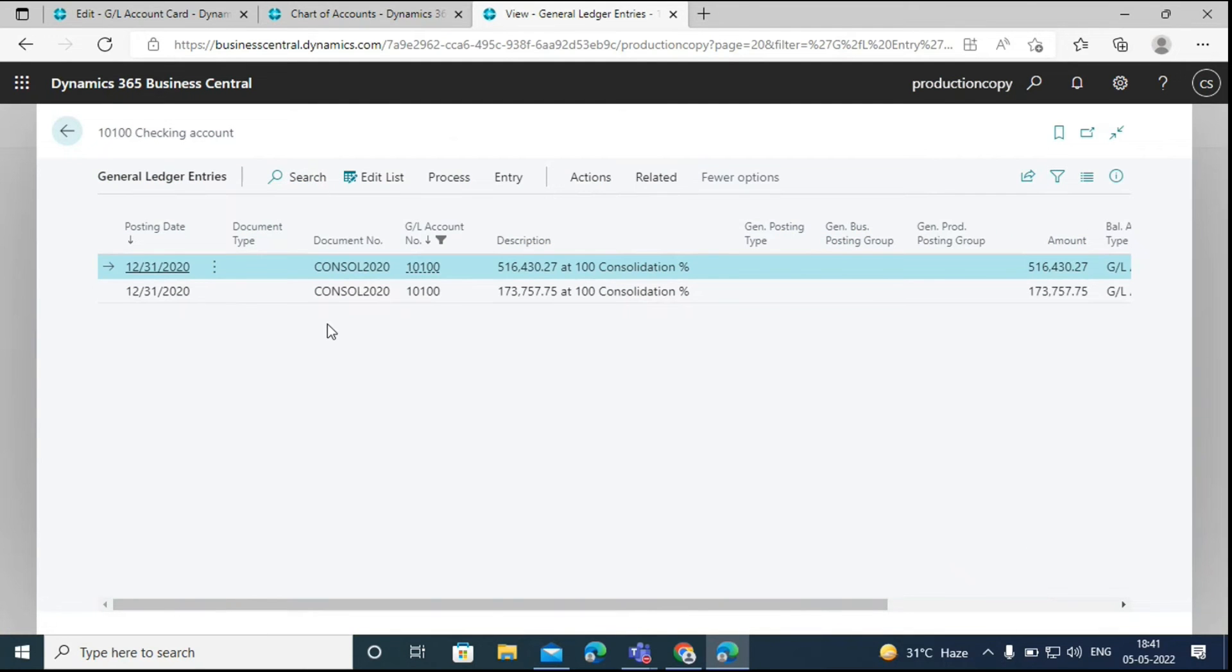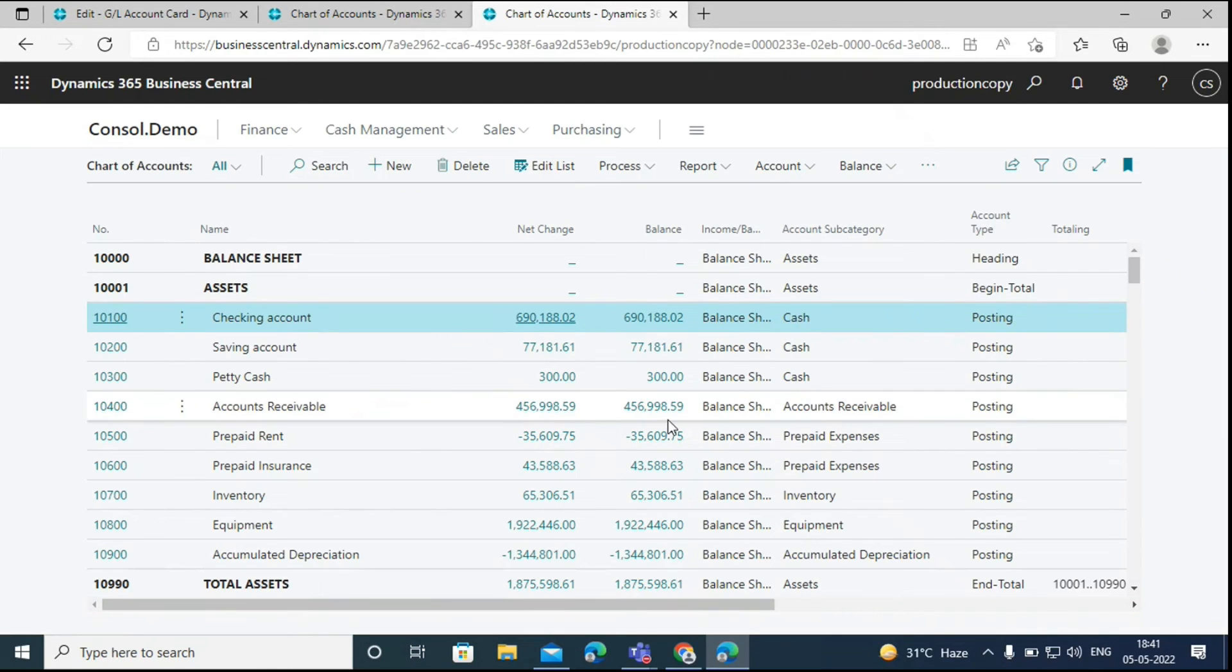Then we can go back to the chart of accounts to view the combined amounts from the companies. Here we can click on the amount and see details of the amounts that were included.